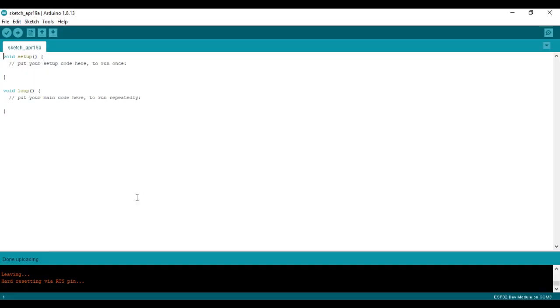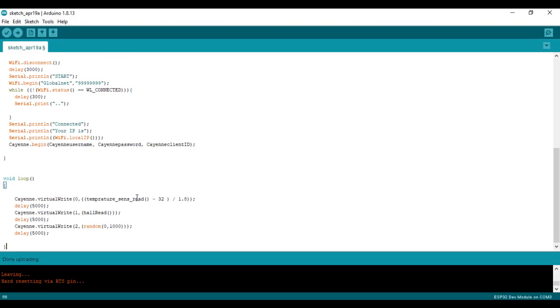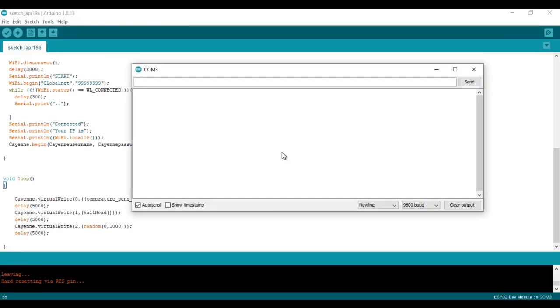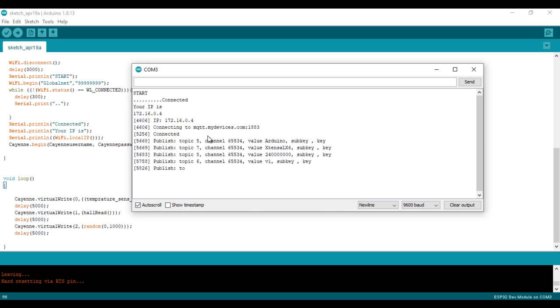Now we are ready to upload the program. As you can see, my board is connected to the server and it is sending some data.